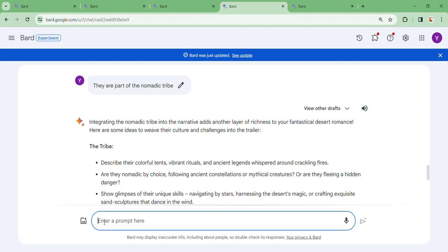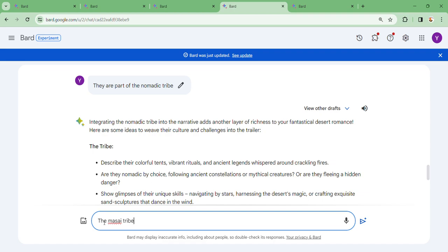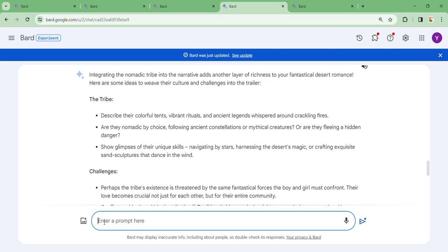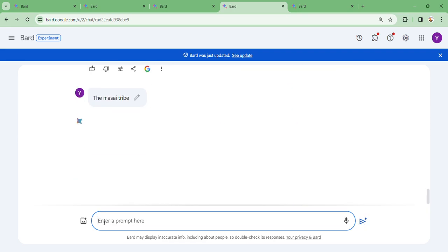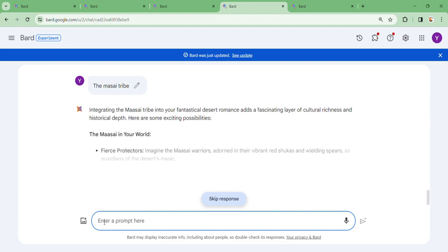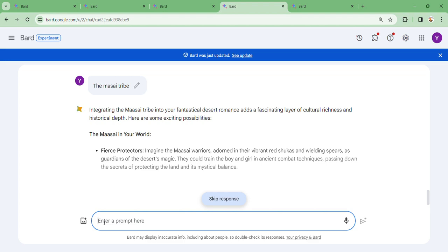Describe their colorful tents, vibrant rituals, and ancient legends whispered around crackling fires. Let's say the Maasai tribe. Let's say we've indicated the Maasai tribe. Remember, they are getting all this information corrected very well.